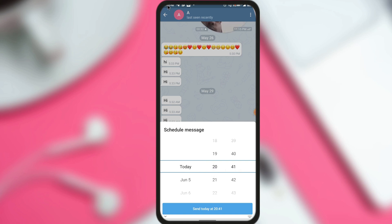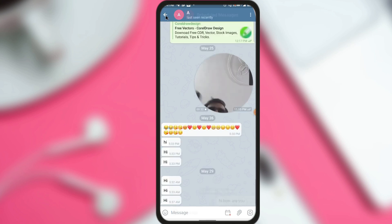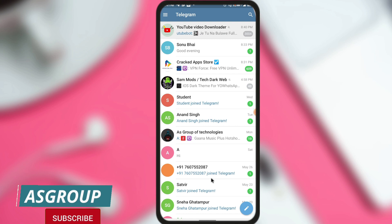It is currently 8:40. The time is shown — today. I want to send this message just one minute from now, so I will click here. This message is now shown in scheduled messages. If I close the application, the message has been scheduled for 8:42. We just need to wait one minute and the message will be sent to the recipient automatically.